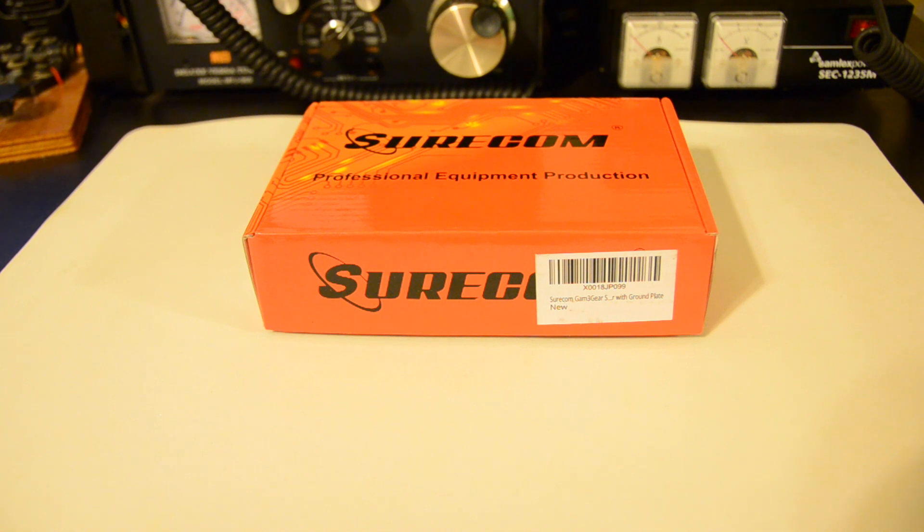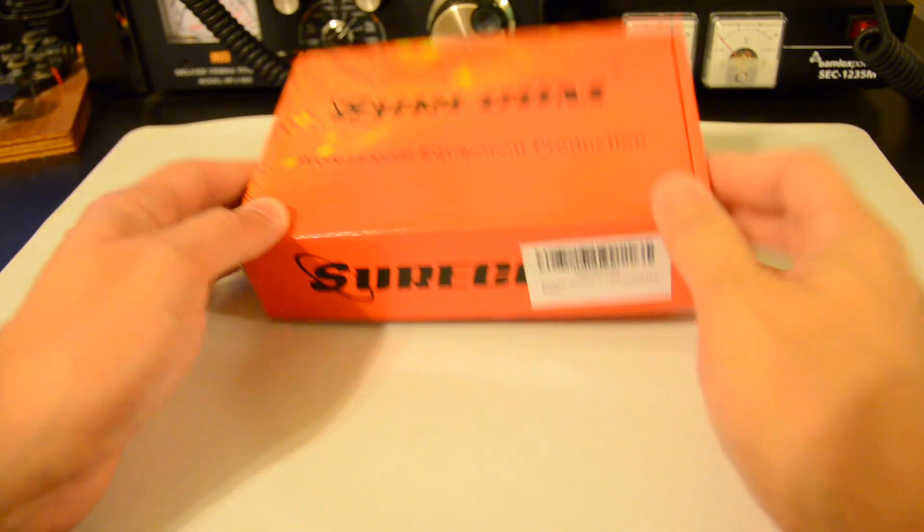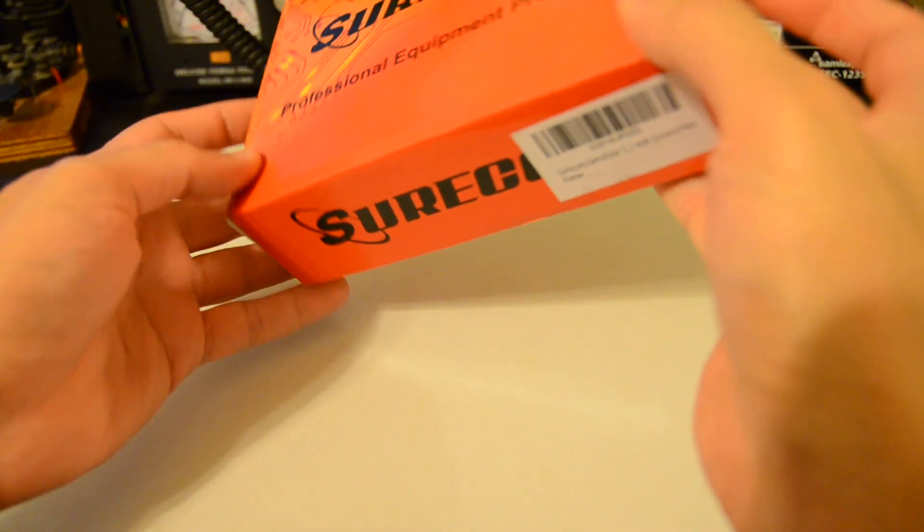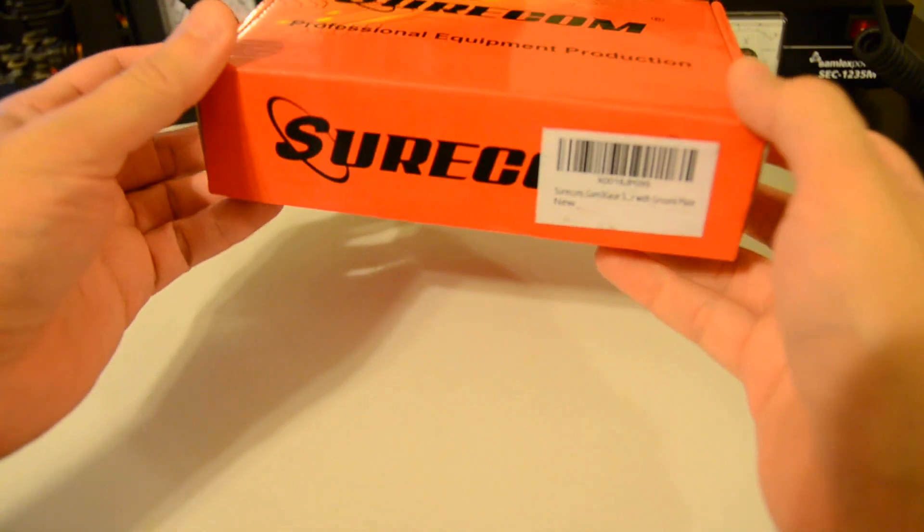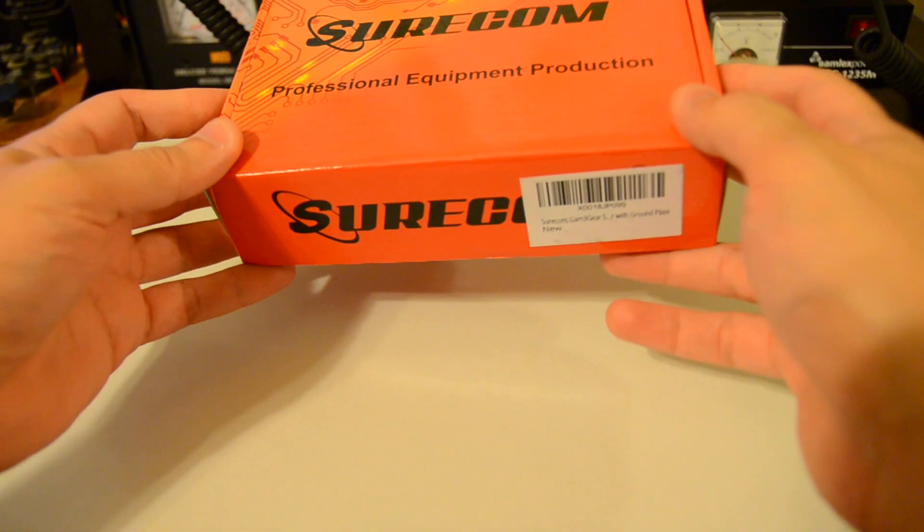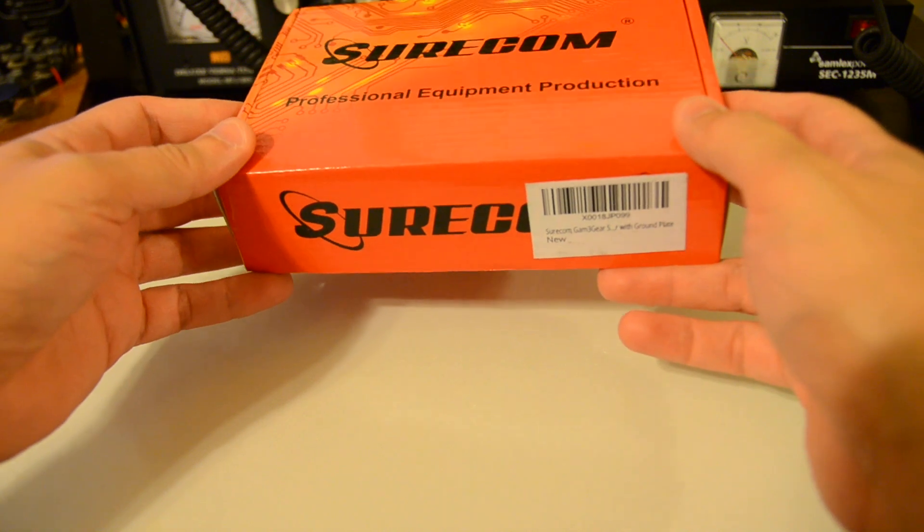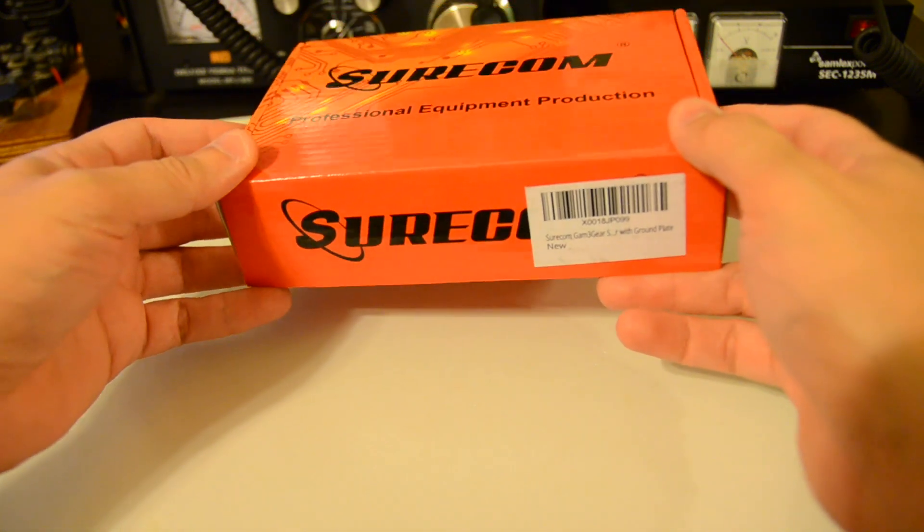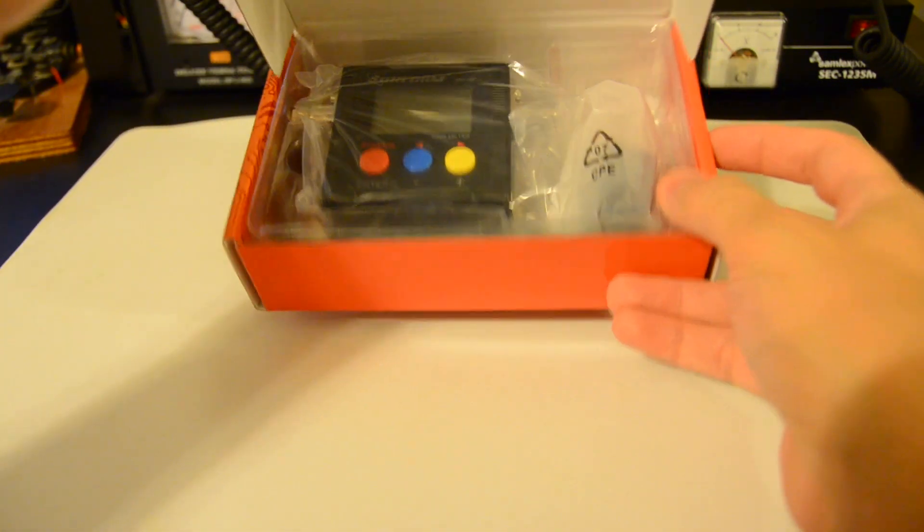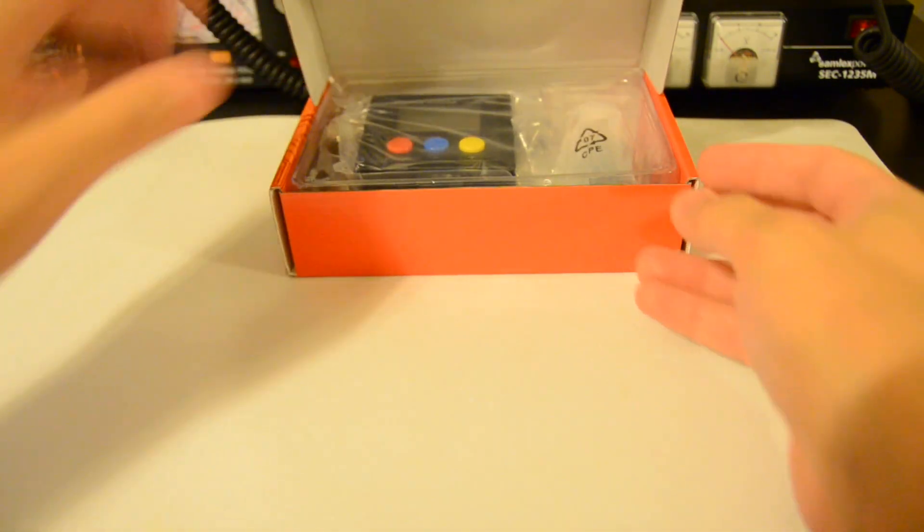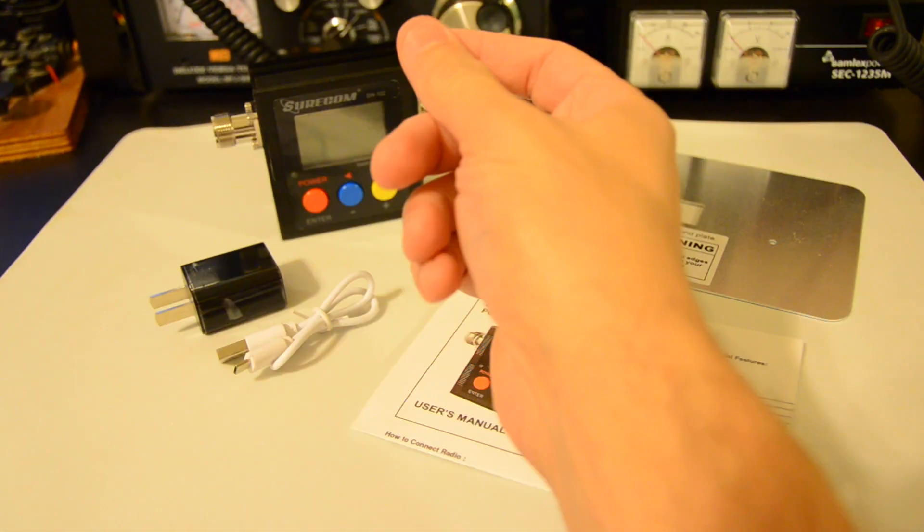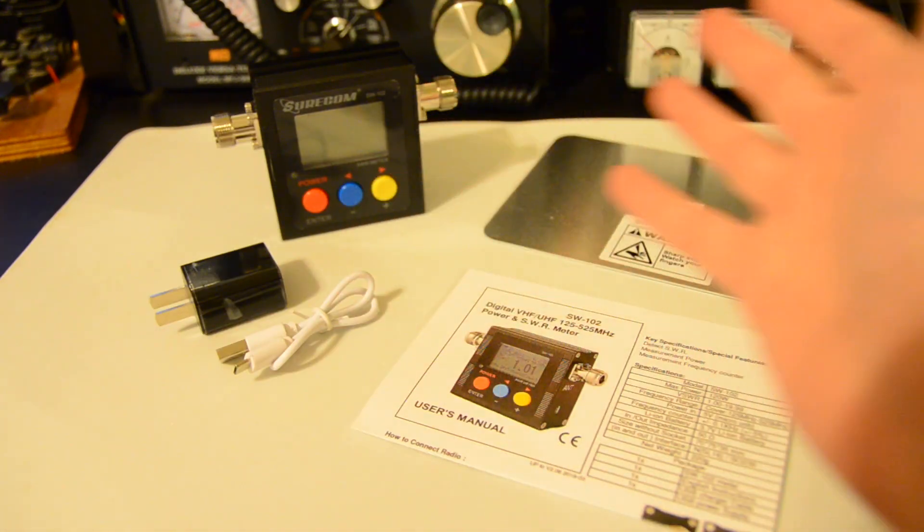So this is the box of the meter. This is how it came. I'm not a favorite of opening boxes videos too much as it's boring and waste of time I think. So a bit of magic and there you go.